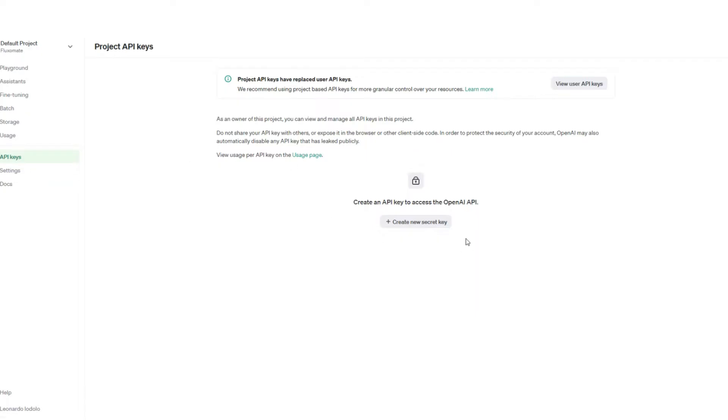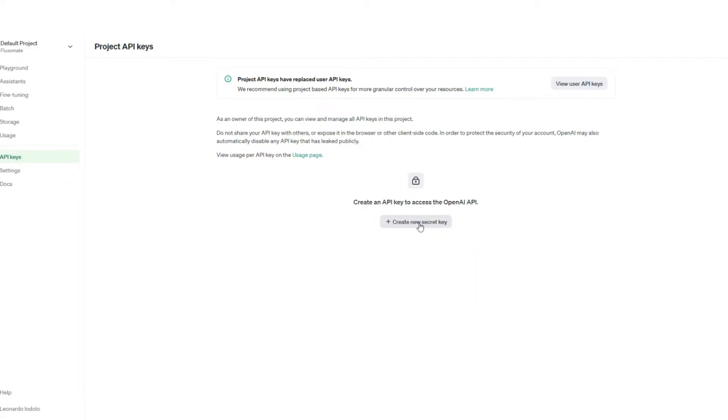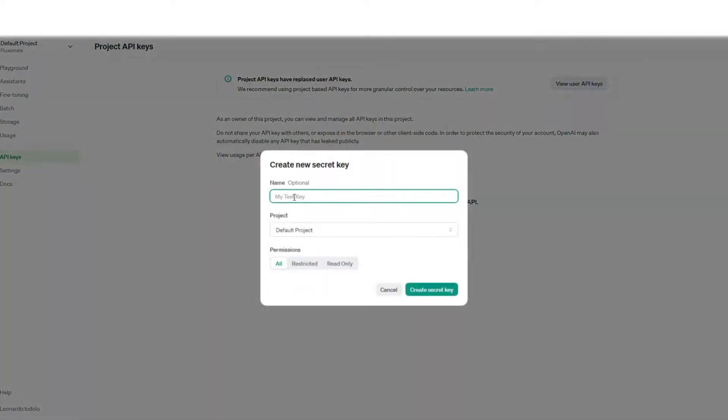Once you're in the API section, all we're going to do is press this little button here: create a new secret key. You can name it whatever you want. I'm going to put YouTube test and leave it default in permissions, leave it as all, and then all you want to do is create the secret key.